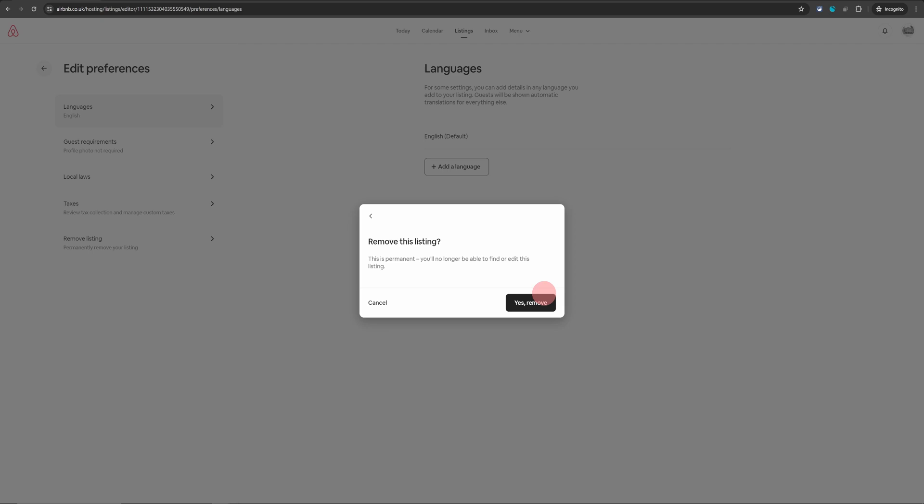If you are in circumstances where you have to delete the listing and you can't honor the future bookings, it's better to get in touch with Airbnb, explain your scenario and I'm sure they will be able to sort it all out for you.